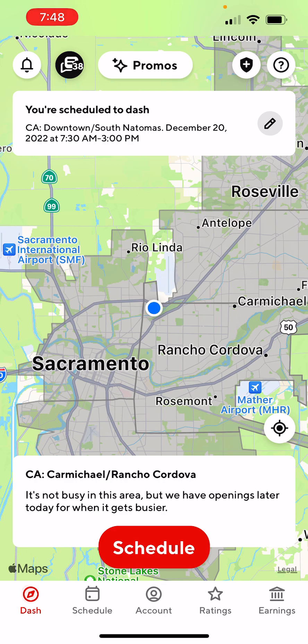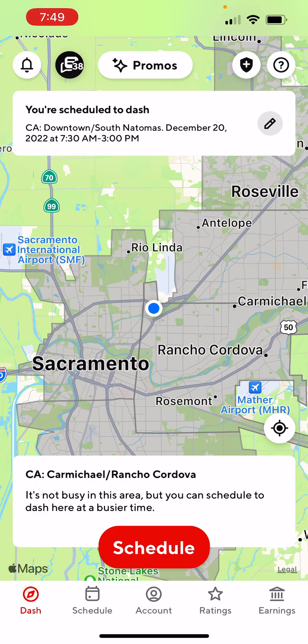Anyway guys, today our main focus was to show you how to use the DoorDash Driver app for 2023 — how to schedule a dash, how to cancel a dash, and how to Dash Now if it's available in your area. If you guys have any questions or comments, leave them down below. I'll be doing more videos about DoorDash — talking about the red card, tips and tricks on how to do well. If you like content like this, please subscribe to my channel, tap on the bell, and I'll see you guys in the next video. Thanks for watching, guys. Take care.